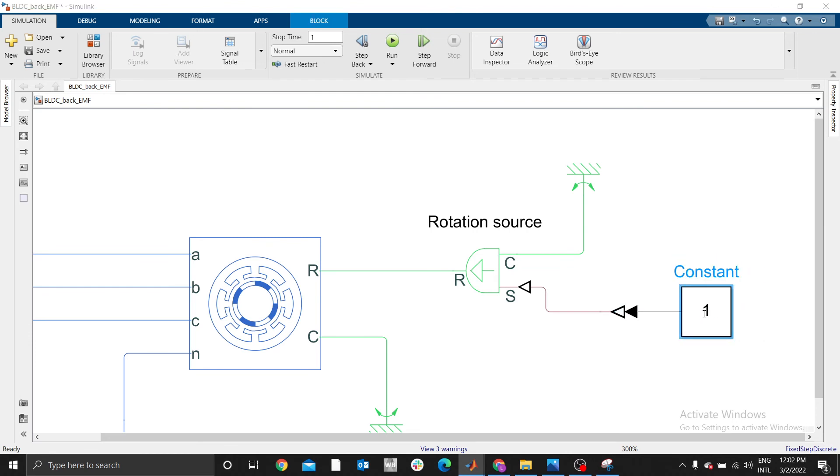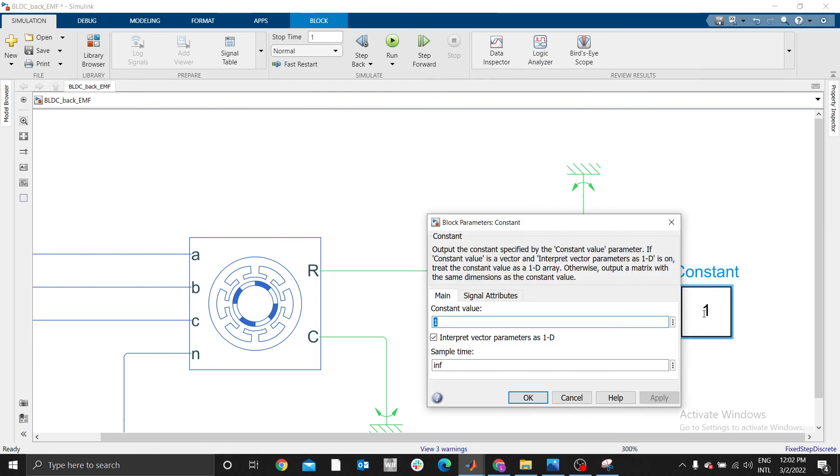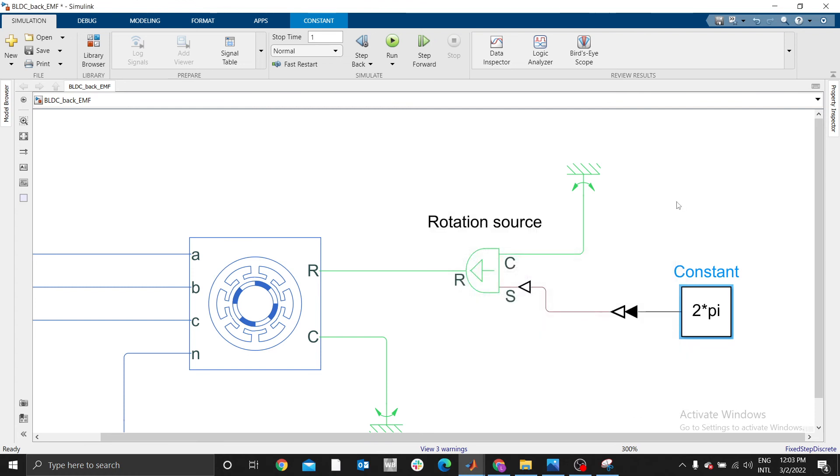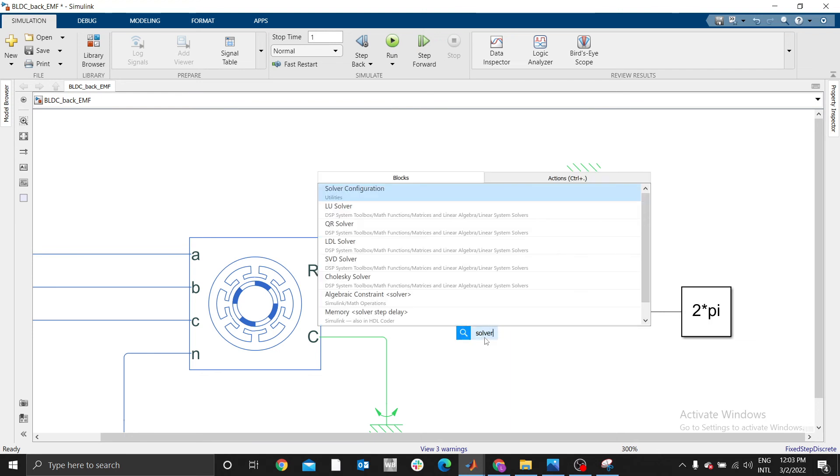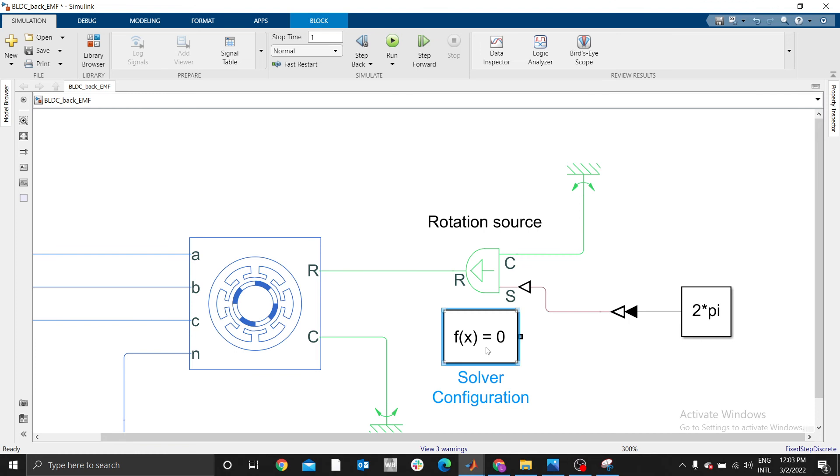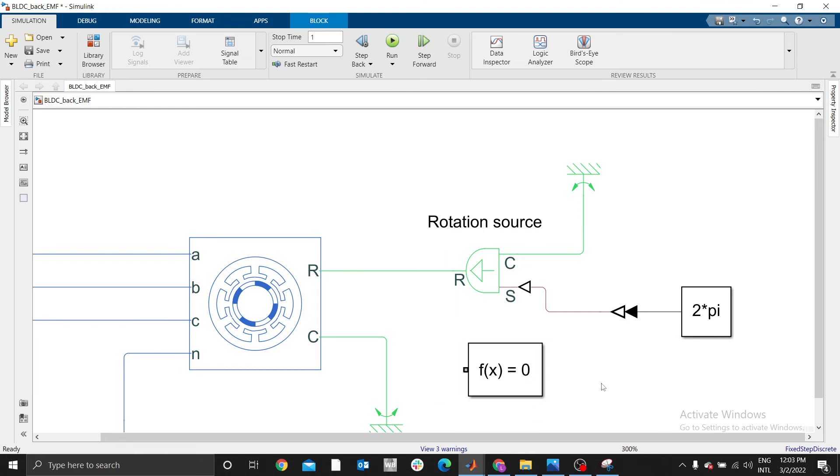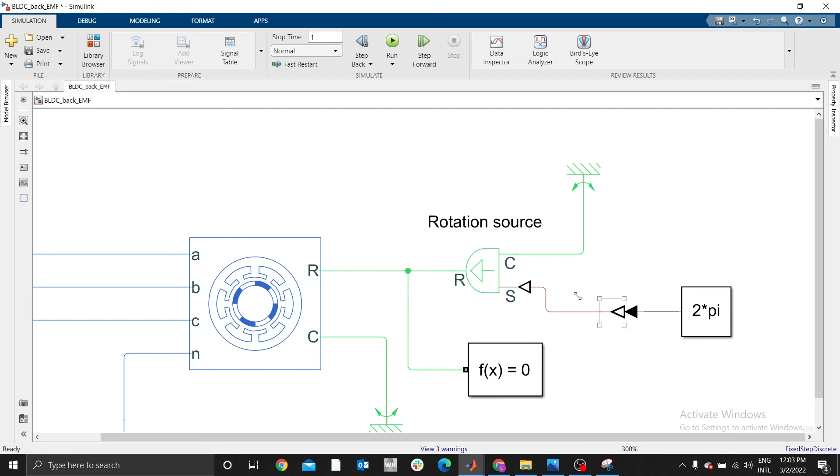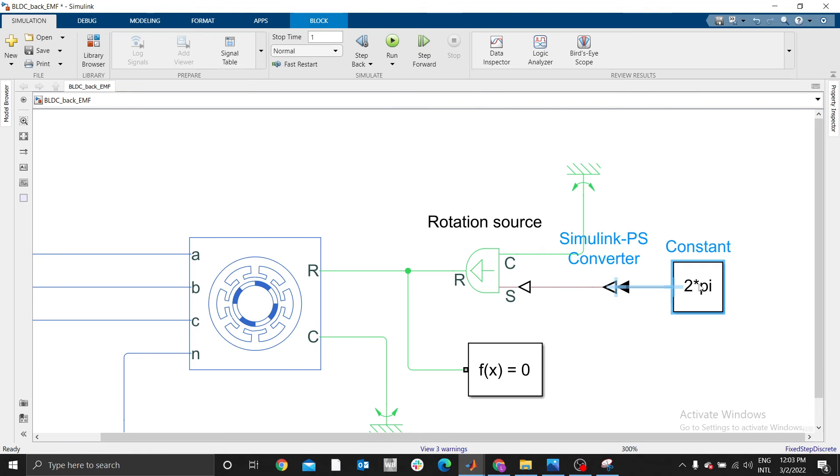Let me use the value of 2π, 2 multiplied by π. Then we need solver. Our main purpose today is to investigate back EMF of a BLDC. Then later I will illustrate how you can control BLDC using six-step commutation using Simulink.